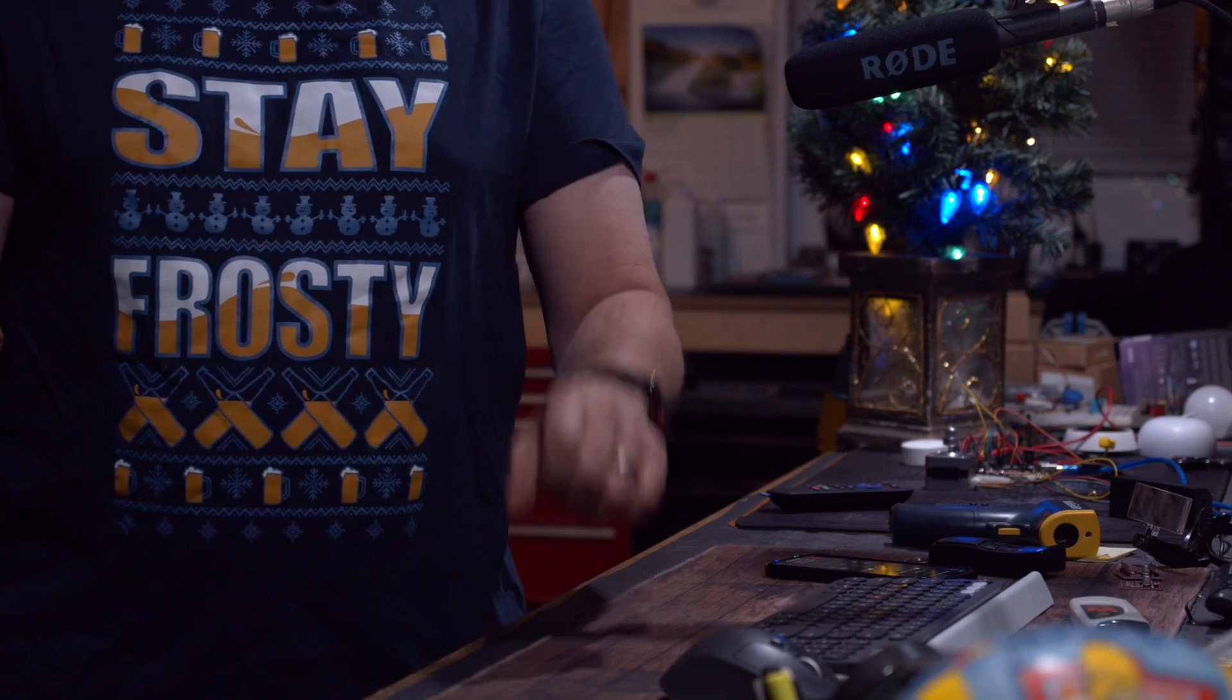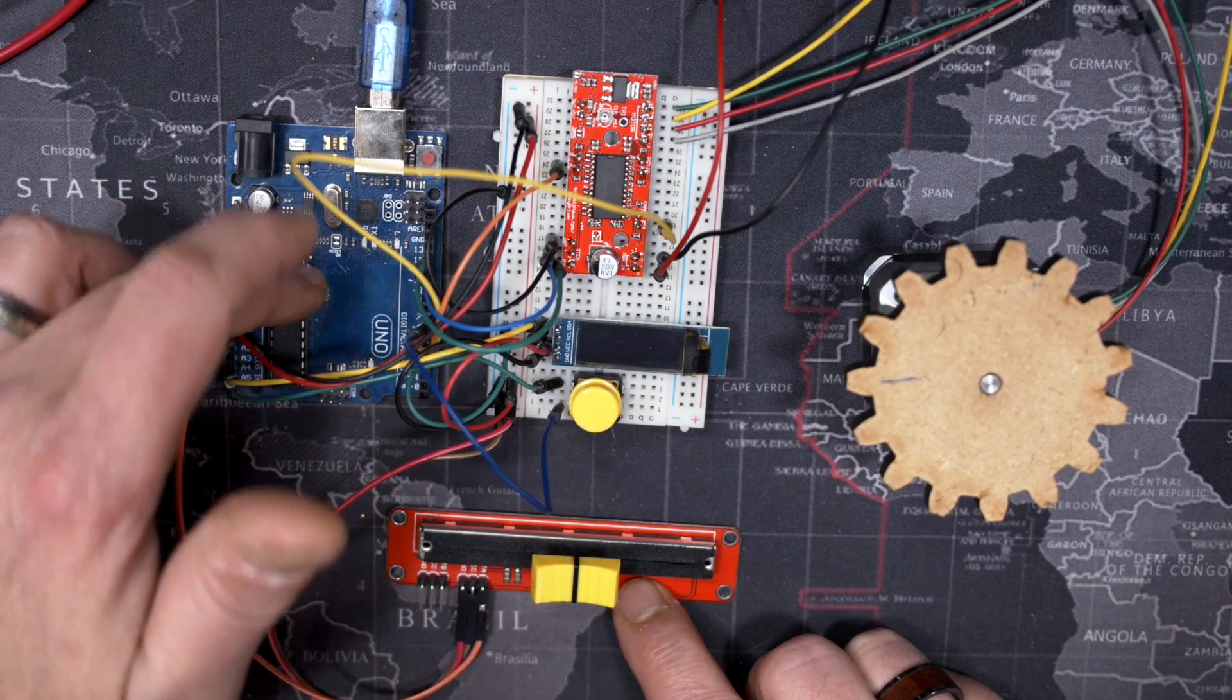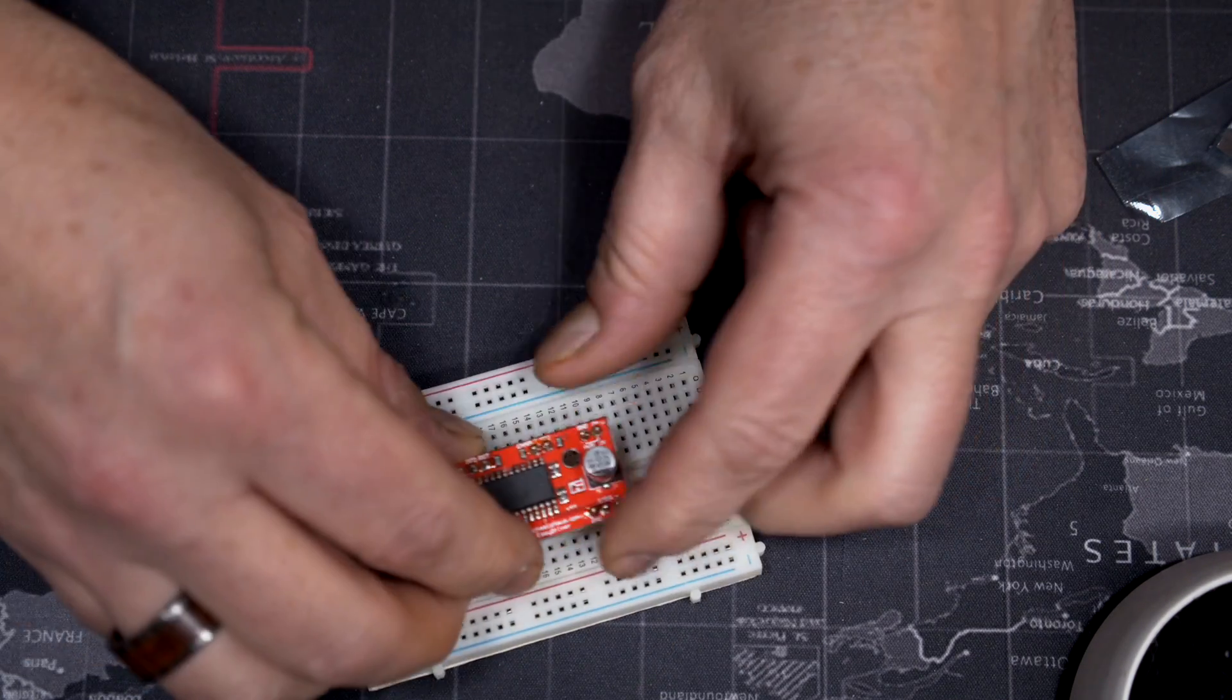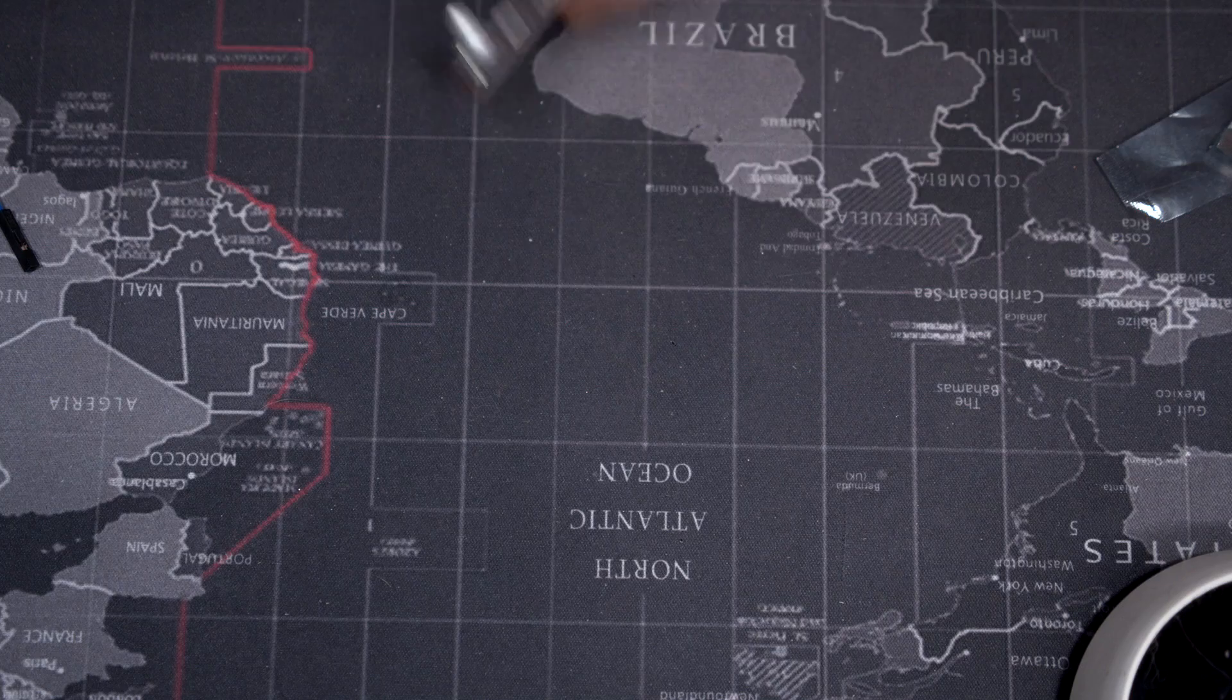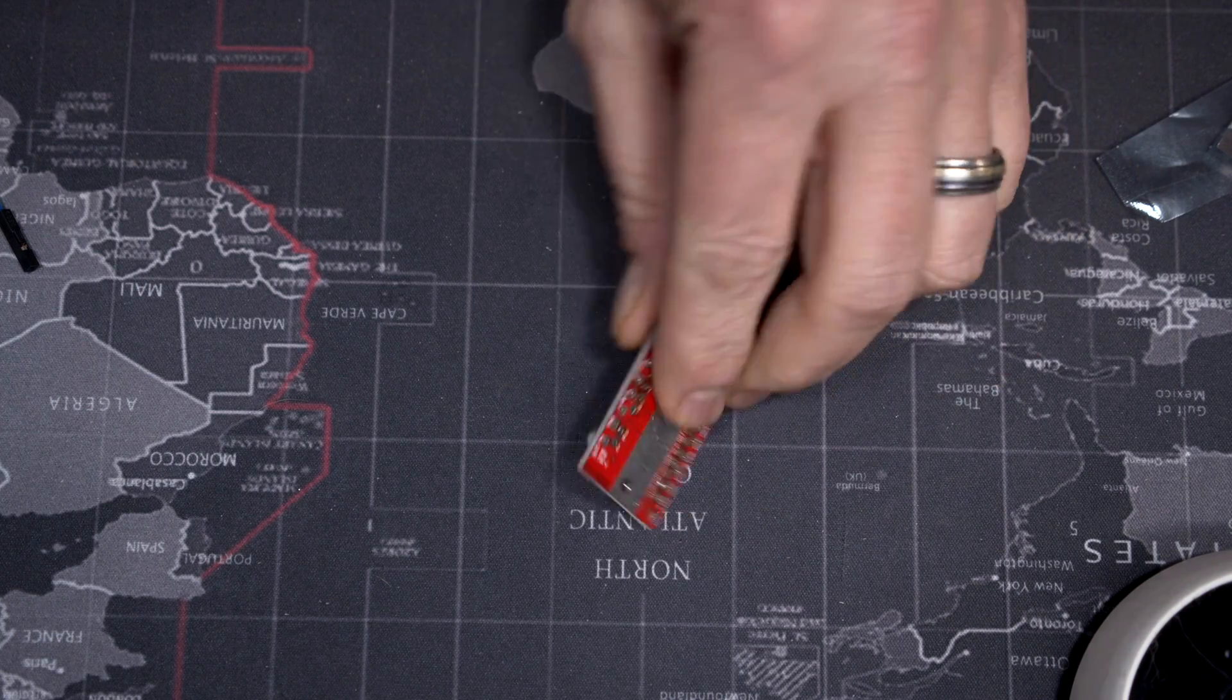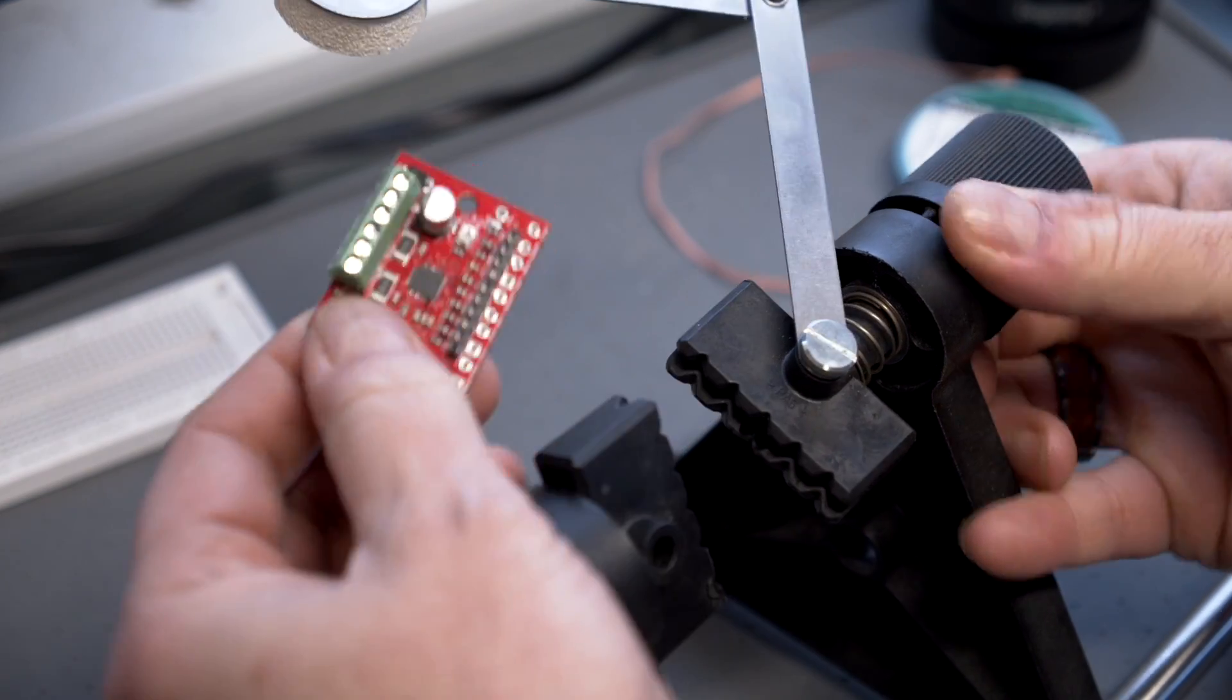So here's the setup we're gonna use today. I have a regular Uno here, I'm using the regular easy driver board that supports micro-stepping up to 1/8 of a step. But you could also use its big brother, the big easy driver, which will be able to drive bigger motors but also provides an additional micro-stepping option up to 1/16th of a step.